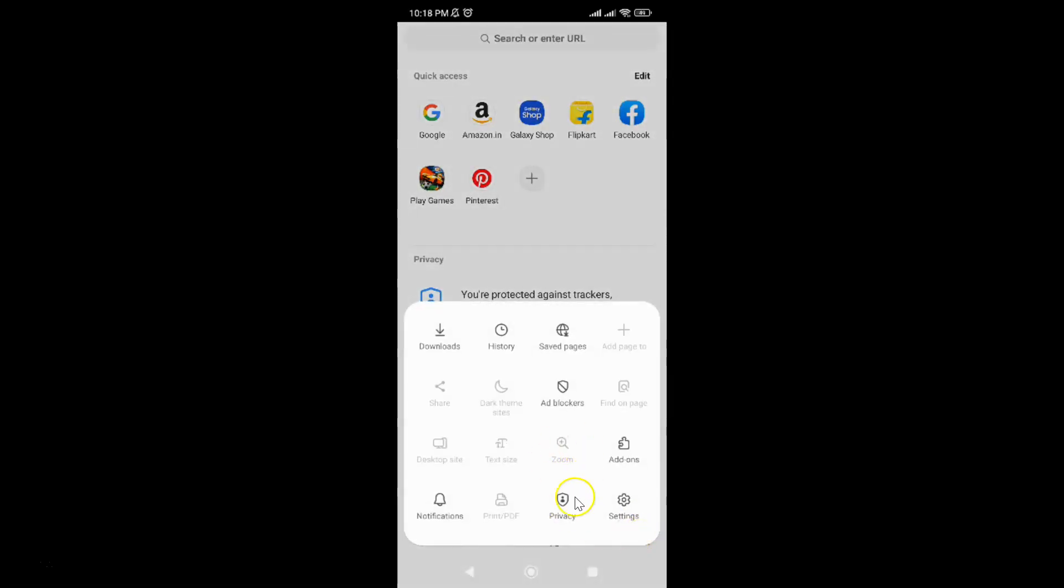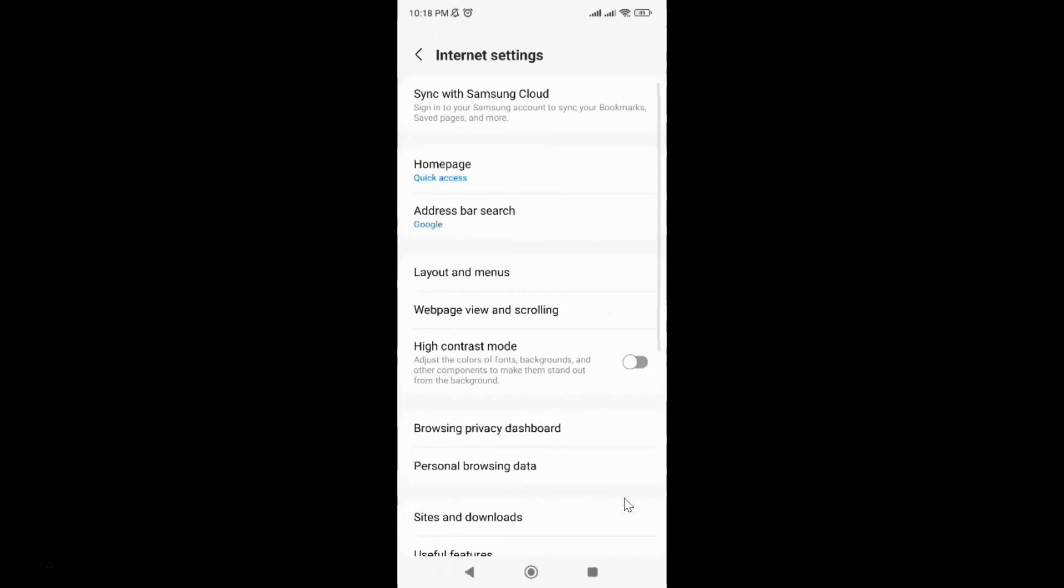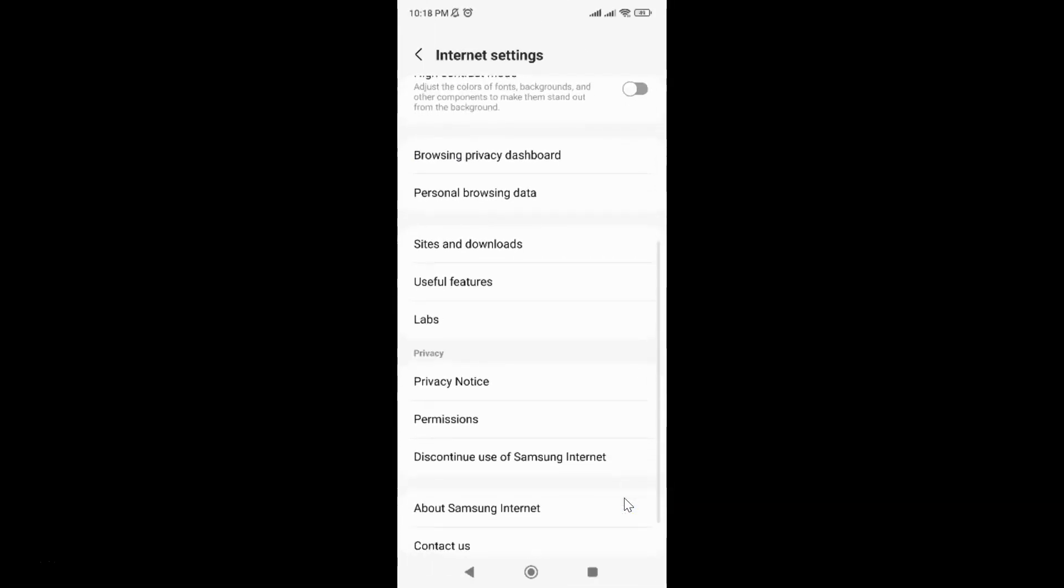Then tap on Settings and scroll down to Sites and Downloads, and tap on it.